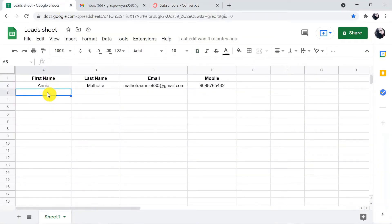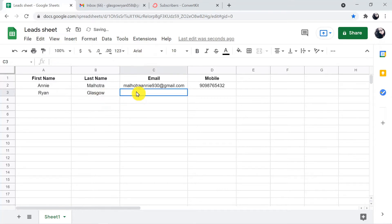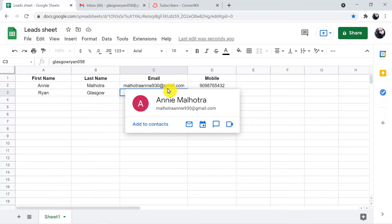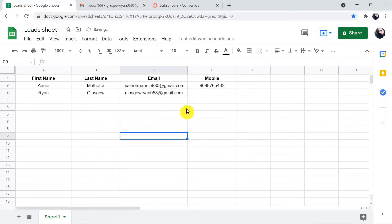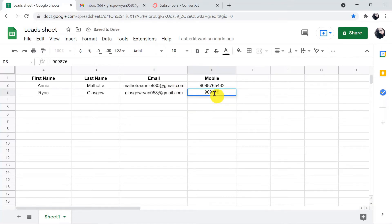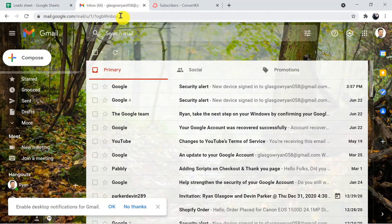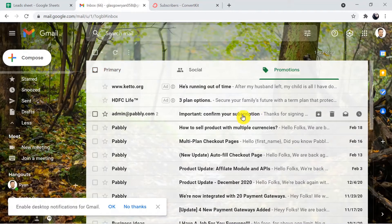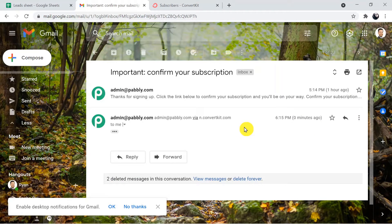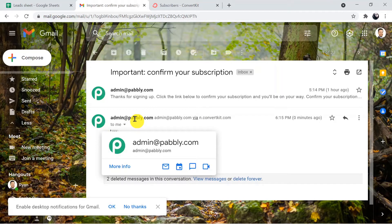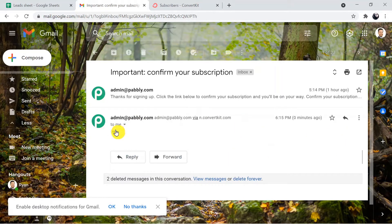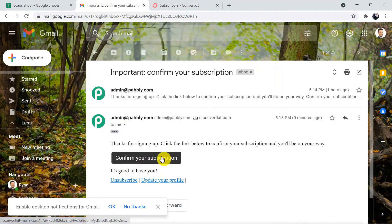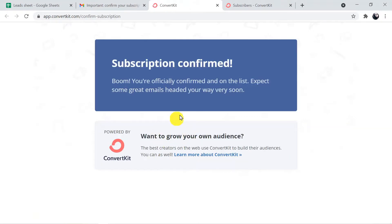Here I am going to add a new row — a new entry for Ryan Glasgow, with email ID glasgowryan058@gmail.com. I'm also adding a mobile number. Now I am going to check this email ID to see whether we receive the email or not. I'll refresh it. Here we have to click on 'Confirm your subscription' — just click on it. And the subscription is confirmed.